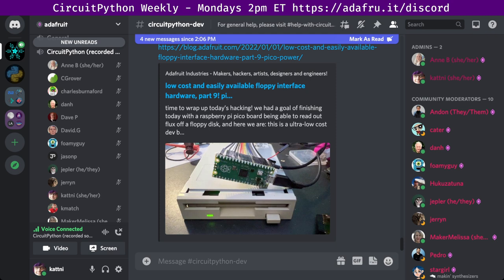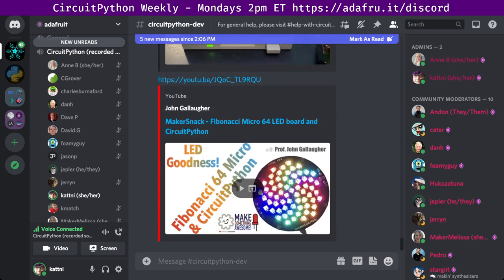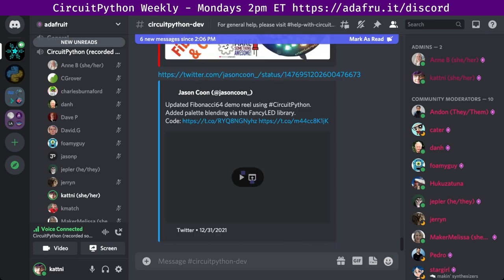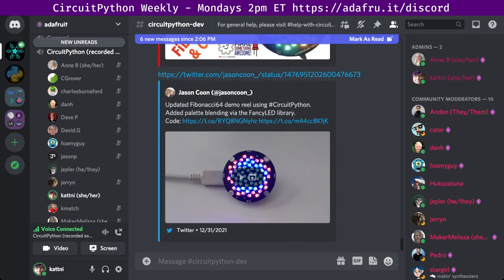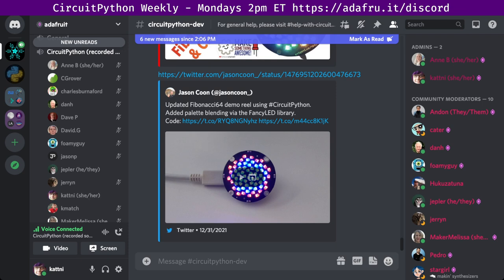Next up, we have a project from a community member coding the Fibonacci Micro 64 board with CircuitPython. John Gallagher posted a video on programming Evil Genius Labs' Fibonacci Micro 64 LED board using CircuitPython. There is a YouTube video and code on GitHub. As well, Jason Kuhn has coded a simple demonstration reel for the Fibonacci Micro 64 using CircuitPython. It runs really well on the QtPy RP2040, much slower on the SAMD21. It uses a palette blending the fancy LED library.